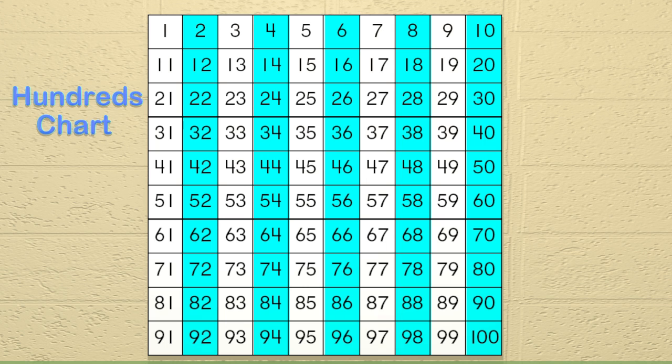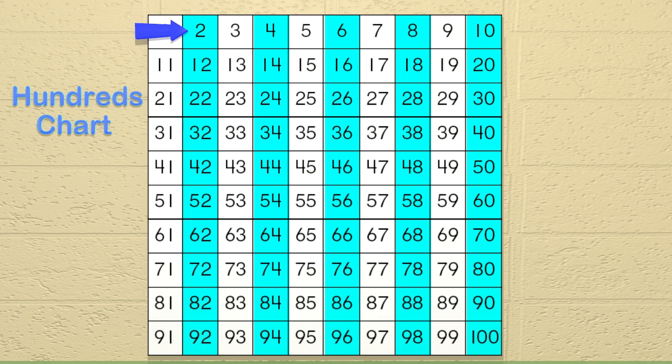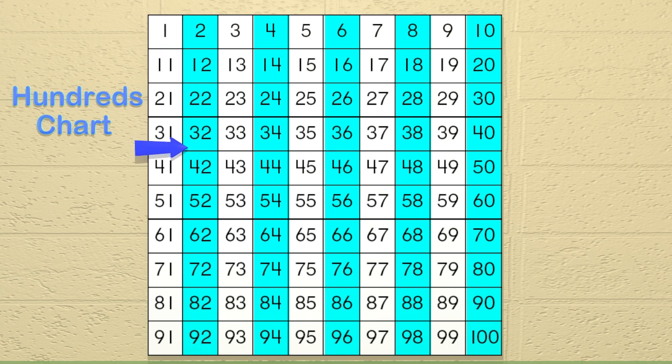In this chart, we also see other patterns. For example, the blue numbers are all even numbers. If we look here at the 2, we can see that as we go down the chart, we add 10 each time. Isn't that cool?